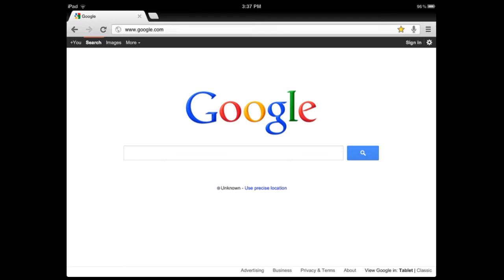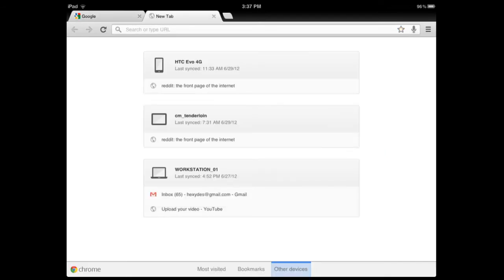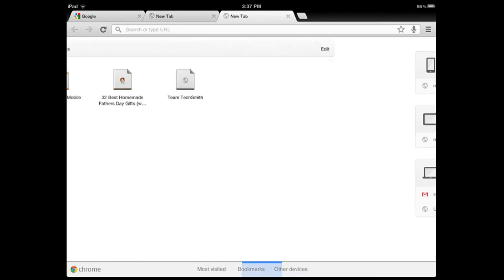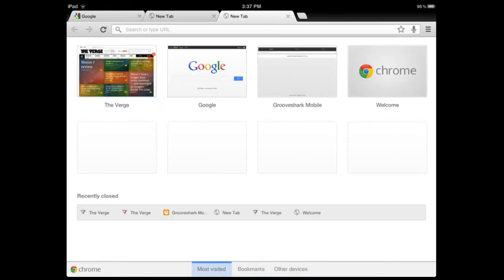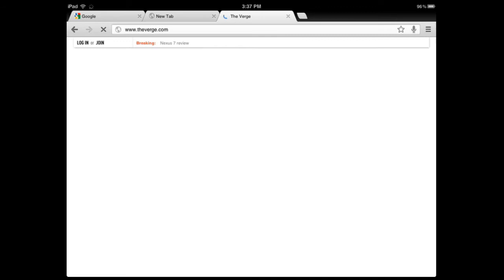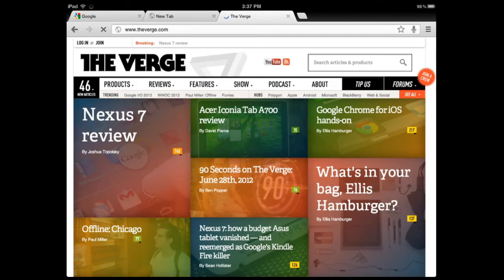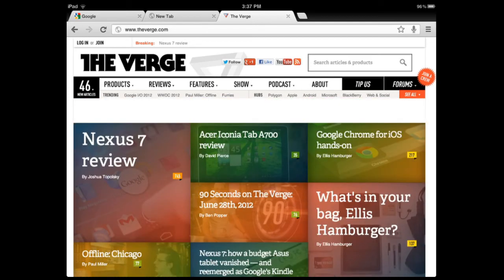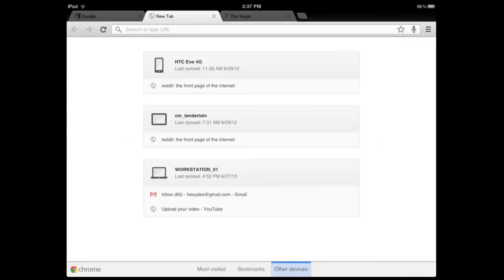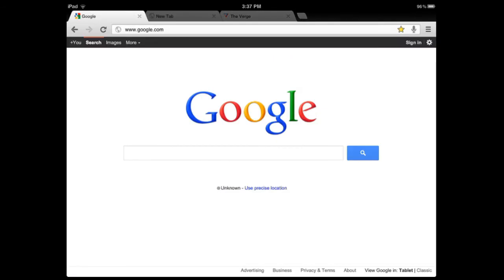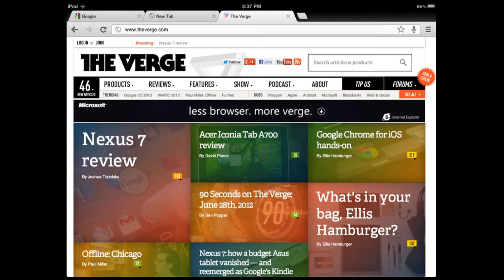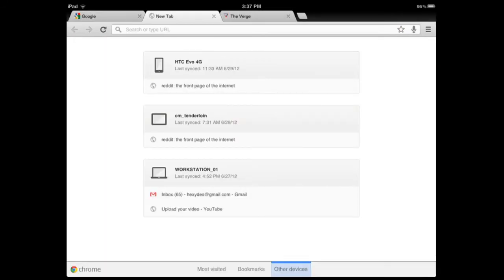But another cool feature is the side swiping. If we open up a couple of other tabs here, let's load up a web page, make it the Verge. You can see that the swiping for it, which again you can't see, but if you drag off from the side of the screen, the edge of the screen, and slide your finger across, it's going to let you slide between tabs really easily, real quickly.